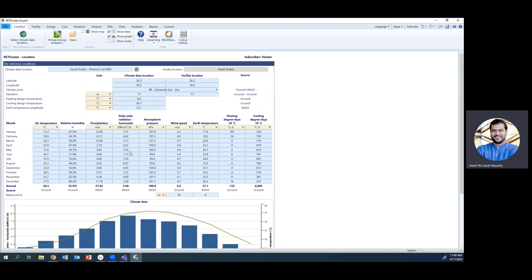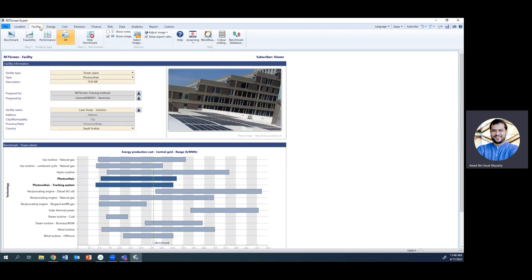Once you confirm the location, everything related to Dhahran is loaded: the latitude, the longitude, the climate data, horizontal radiation, and everything else we need. Keep note of the latitude of Dhahran — 26.27 or 26.3 — we will be using it later.